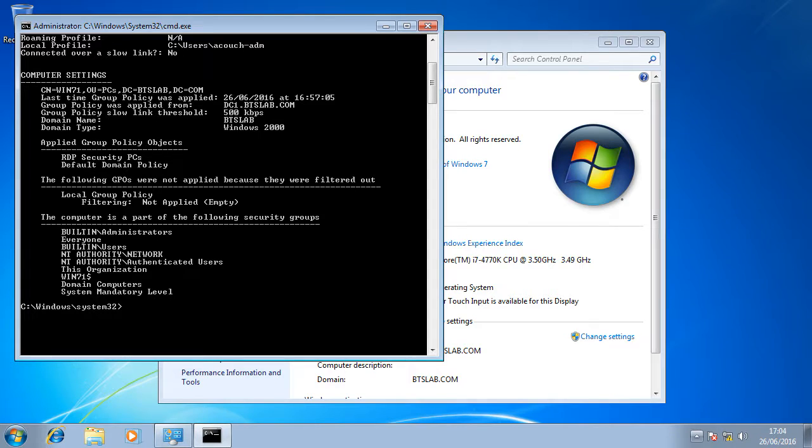As we can see there we've taken the first steps to securing the remote desktop services protocol for Windows 7. Thanks for watching.